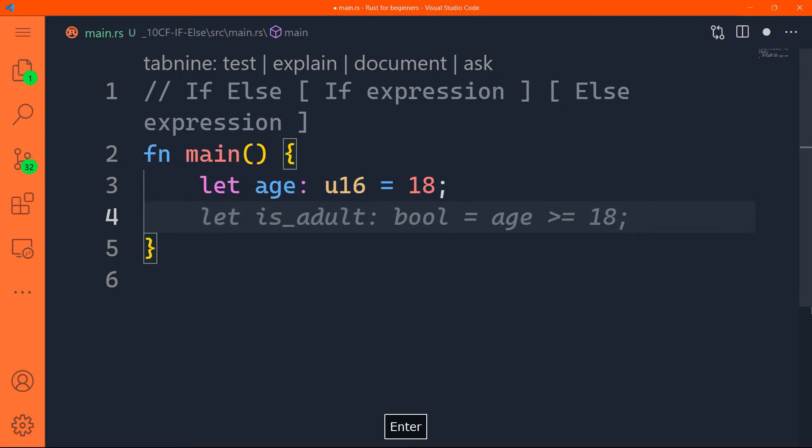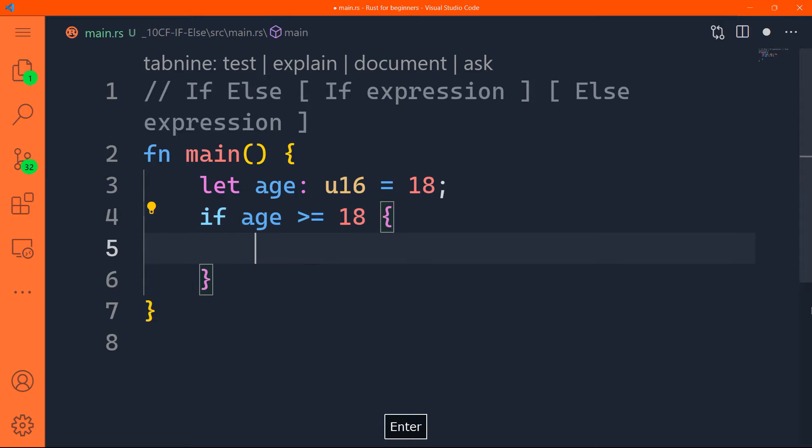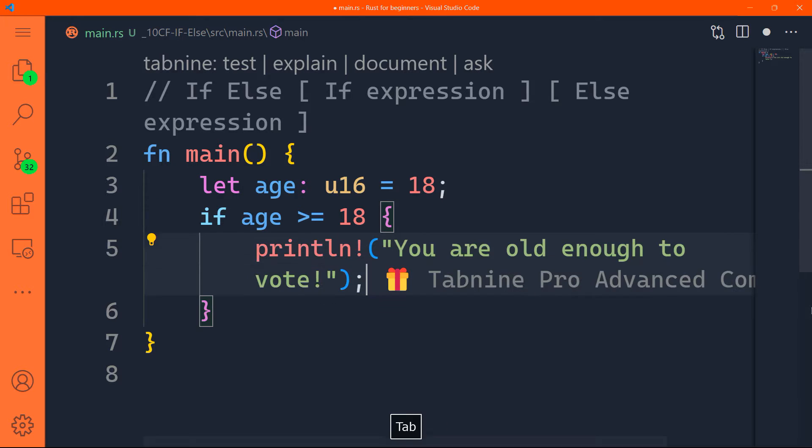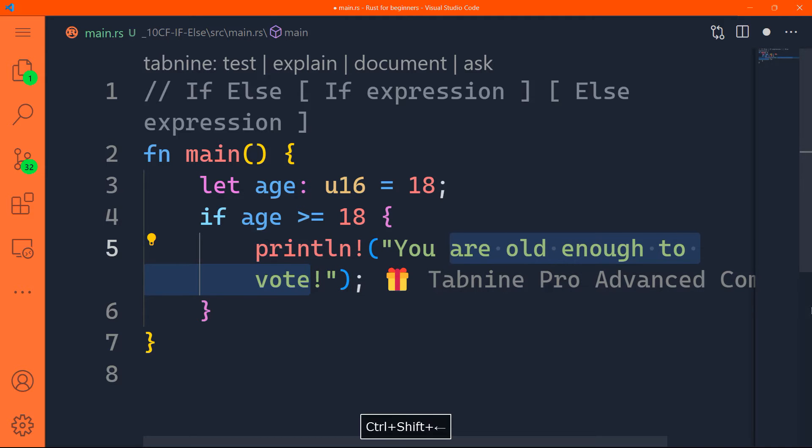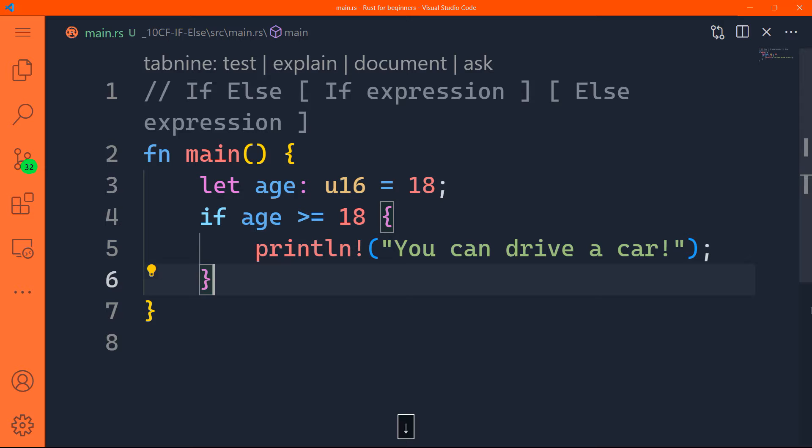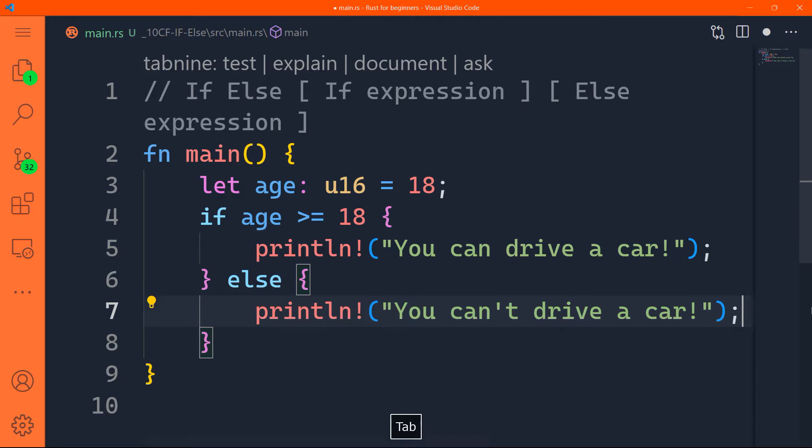I want to put a condition that checks if the age is equal to or more than 18. In this case, you can drive a car, else you're still a minor, or you still cannot drive a car. To do that, I'm going to say if age is more than or equal to 18, between curly braces, println, you're old enough to vote - that's funny. This is by Tab Nine, by the way, it's like GitHub Copilot. So we'll say here, println, I'm just going to change the message, you can drive a car. After the curly brace here, I can do else. In this case, println, you cannot drive a car. Alright, so that's the condition.